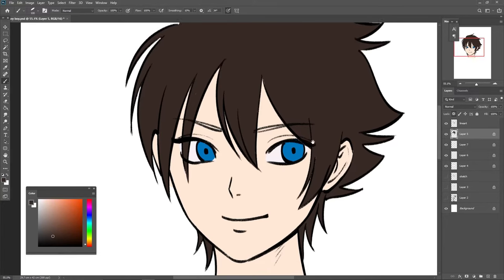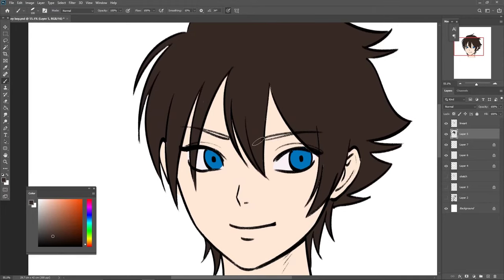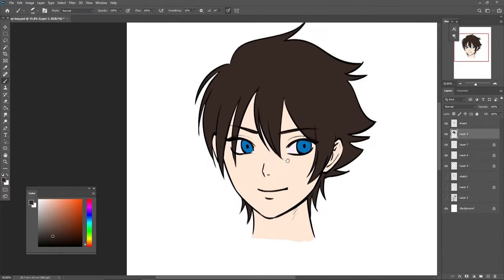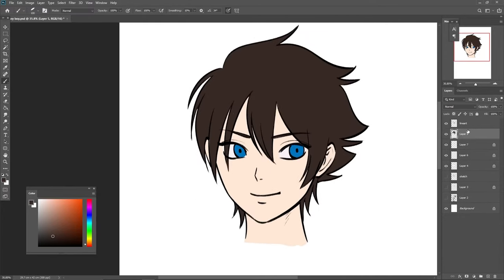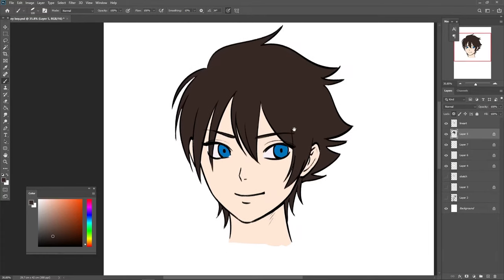Sometimes if you forget to unlock a layer, you'll wonder why you can't color anymore. Just remember to unlock it and you can start working on that layer again. Now I have all the base colors I need — skin, eye, pupil, and hair. Next you want to work on the shading.